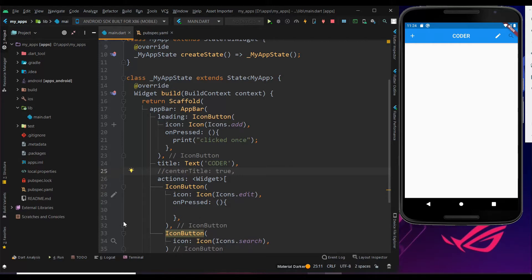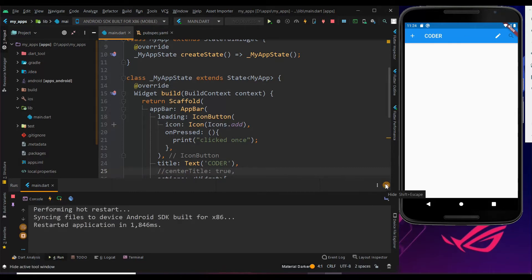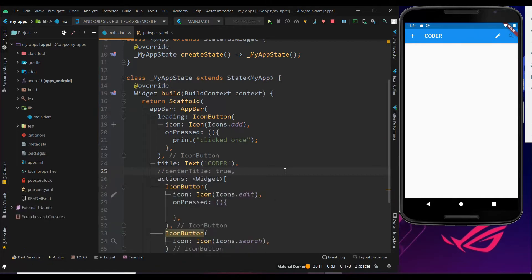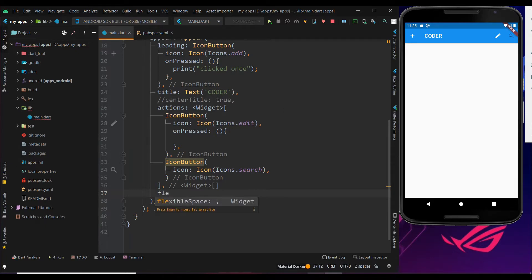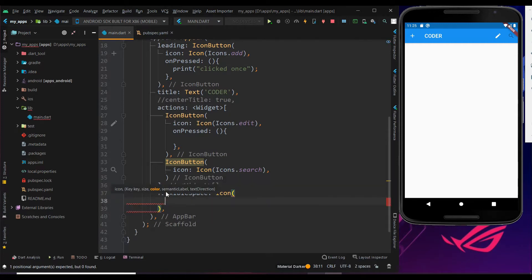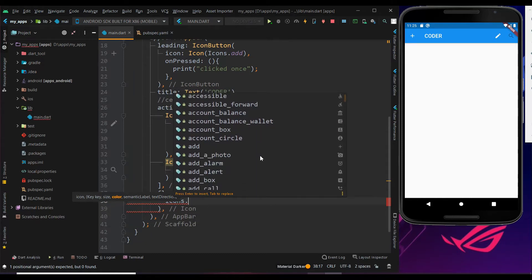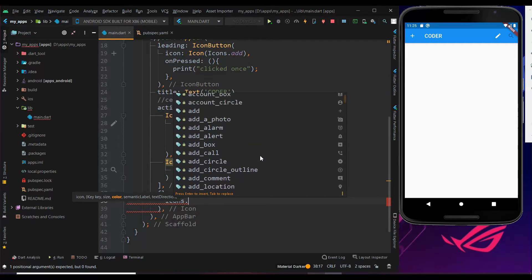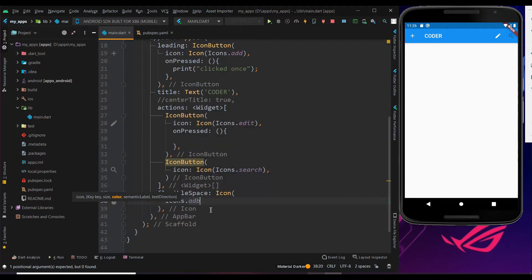I have uncommented it by double slash. Now we got our title aside. To get the icon in the center we should use the flexible space property. Inside that, let me use the icon widget. Within the open braces of the icon widget, choose your icon — place a dot after 'Icons' to get the list of available icons. Let me choose one and save it to run.